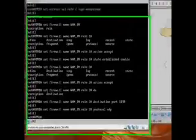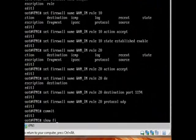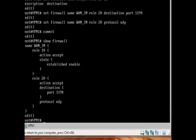Now we're done, let's have a look. What have we got? We've got action accept for the established connections, that's fine. Now rule 20 is accept anything with a destination of 1194 and a protocol of UDP. That's great, but it's not going to do anything if it's not actually applied to an interface.